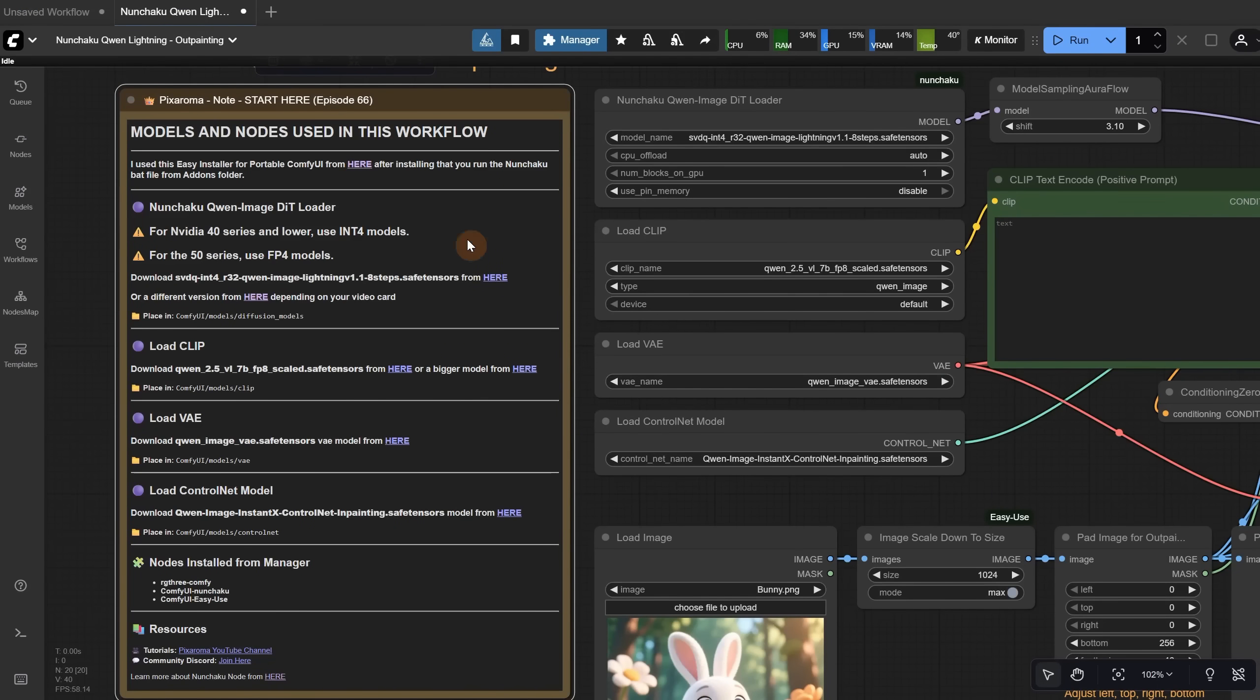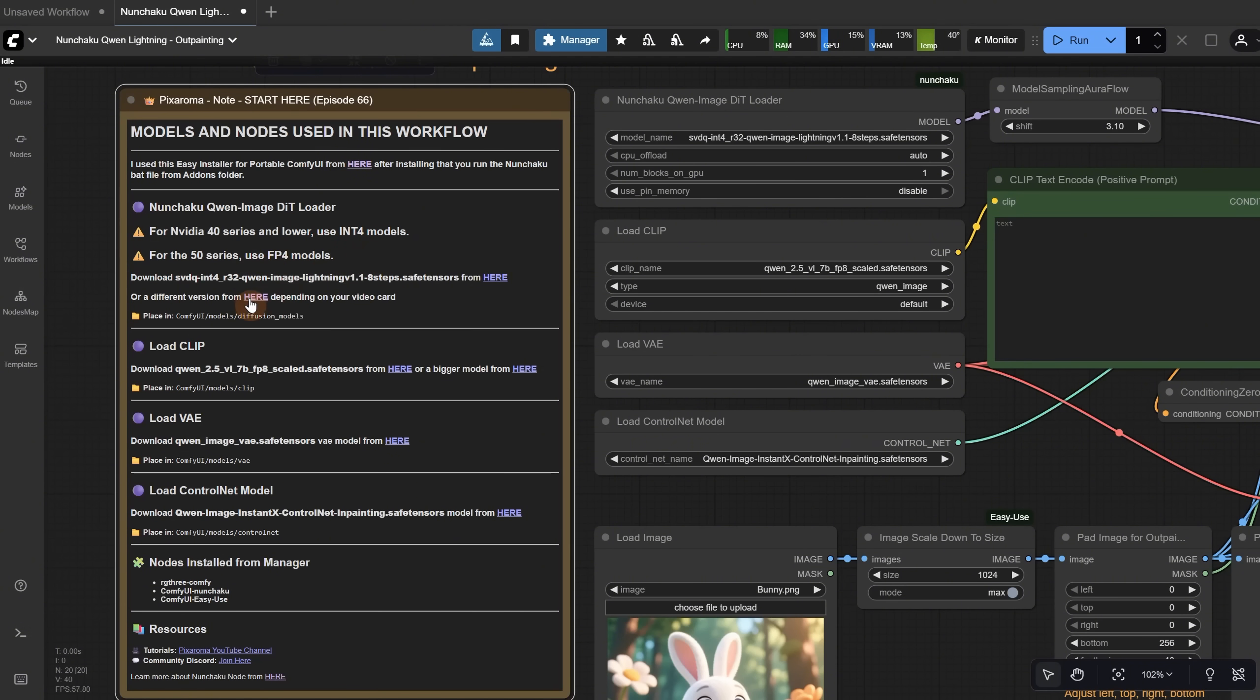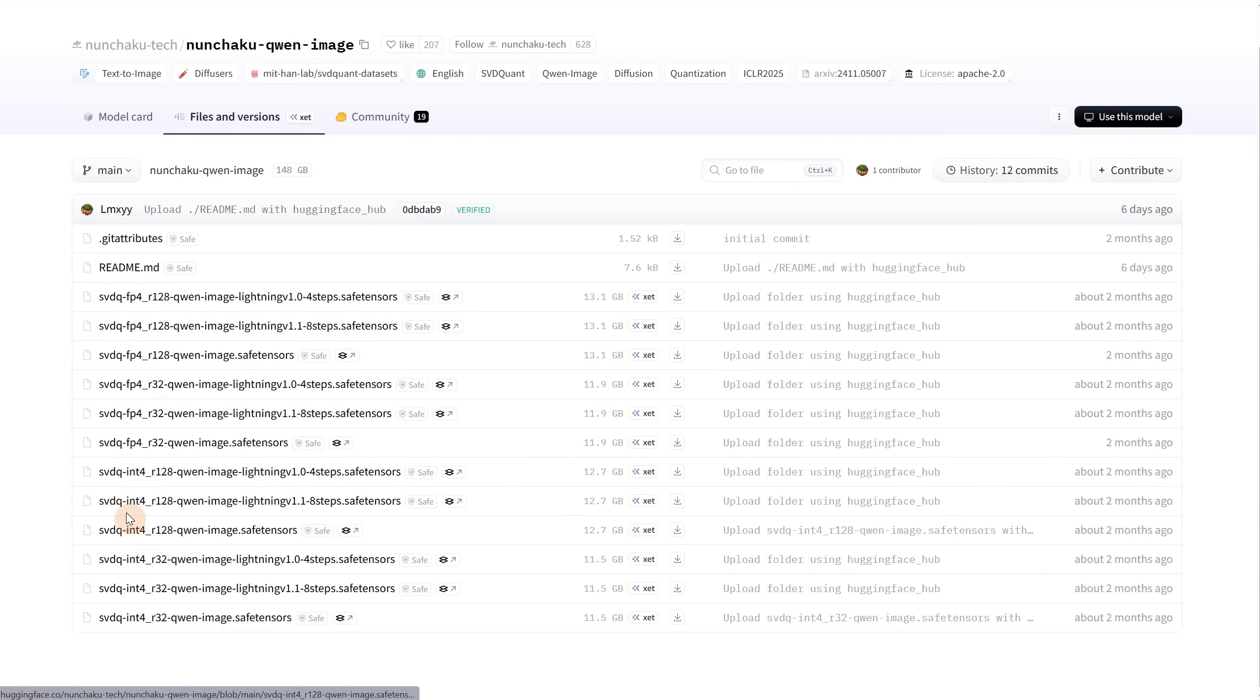This installer only works with Windows and NVIDIA video cards. When you open Comfy UI with this workflow, you should not get any red nodes, maybe just a warning about missing models, but I will show you how to get those. If you have a 40 series card or lower, you need to use INT4 models, and if you have a 50 series card, you need to use FP4 models.